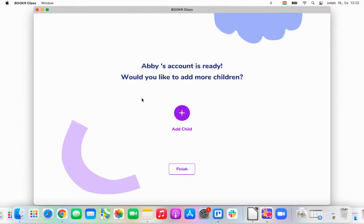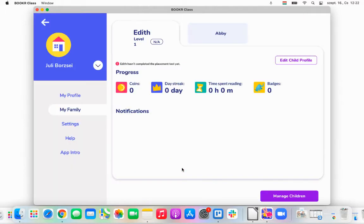If I had a third child, I could add her as well. But this time I don't want to do that, so I'll click Finish. And here you can see that Edith and Abby are both added to my account.